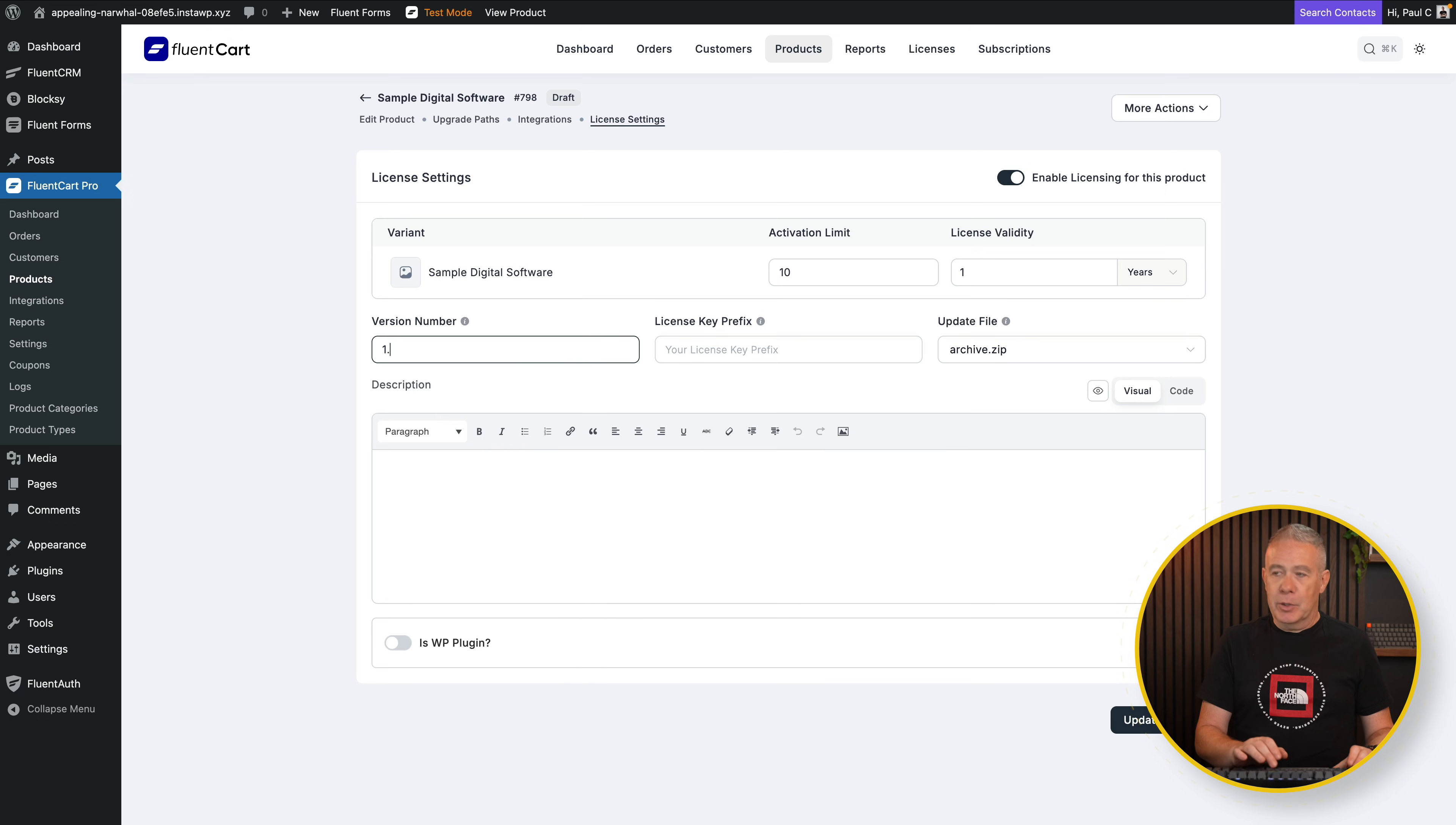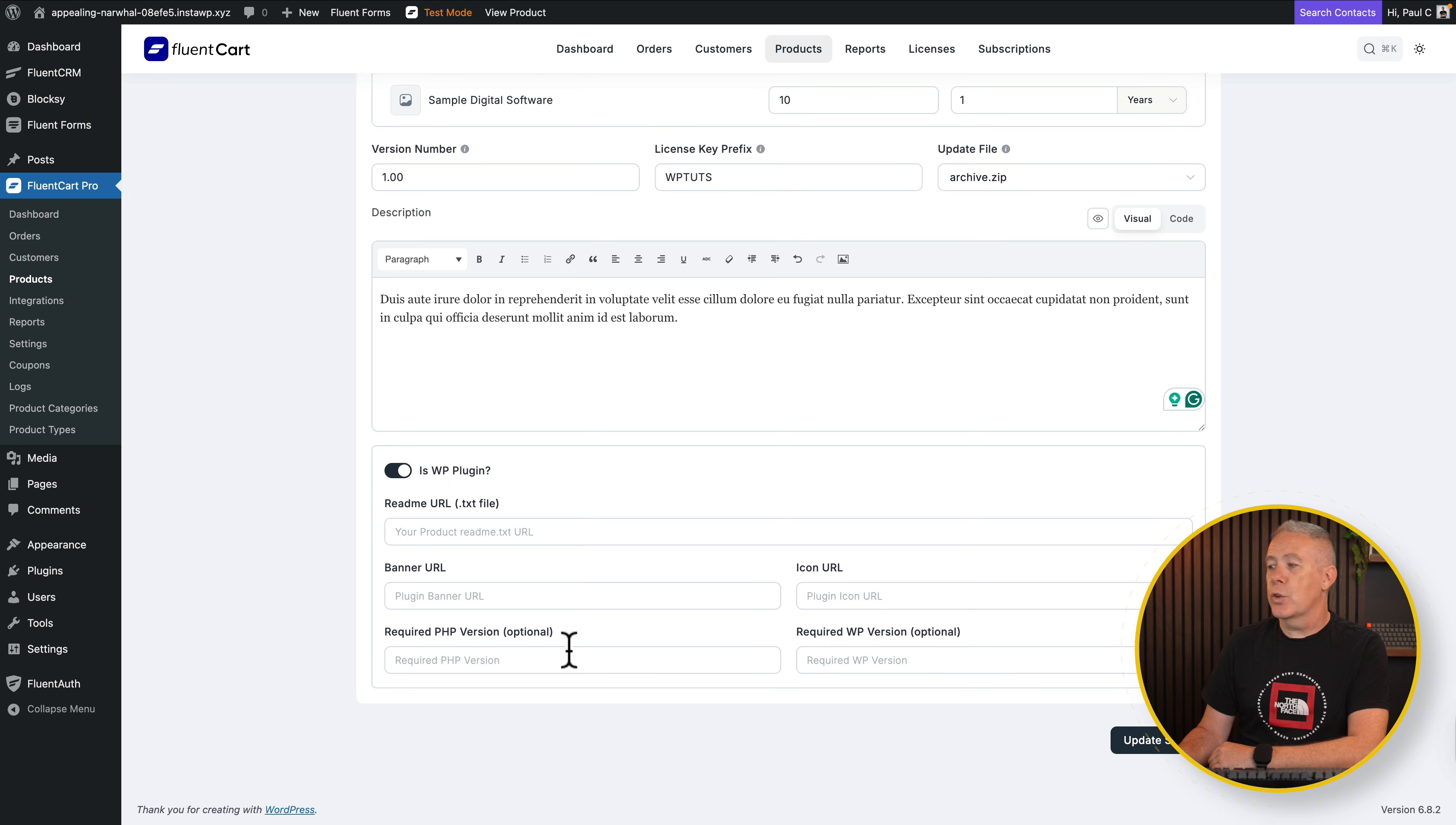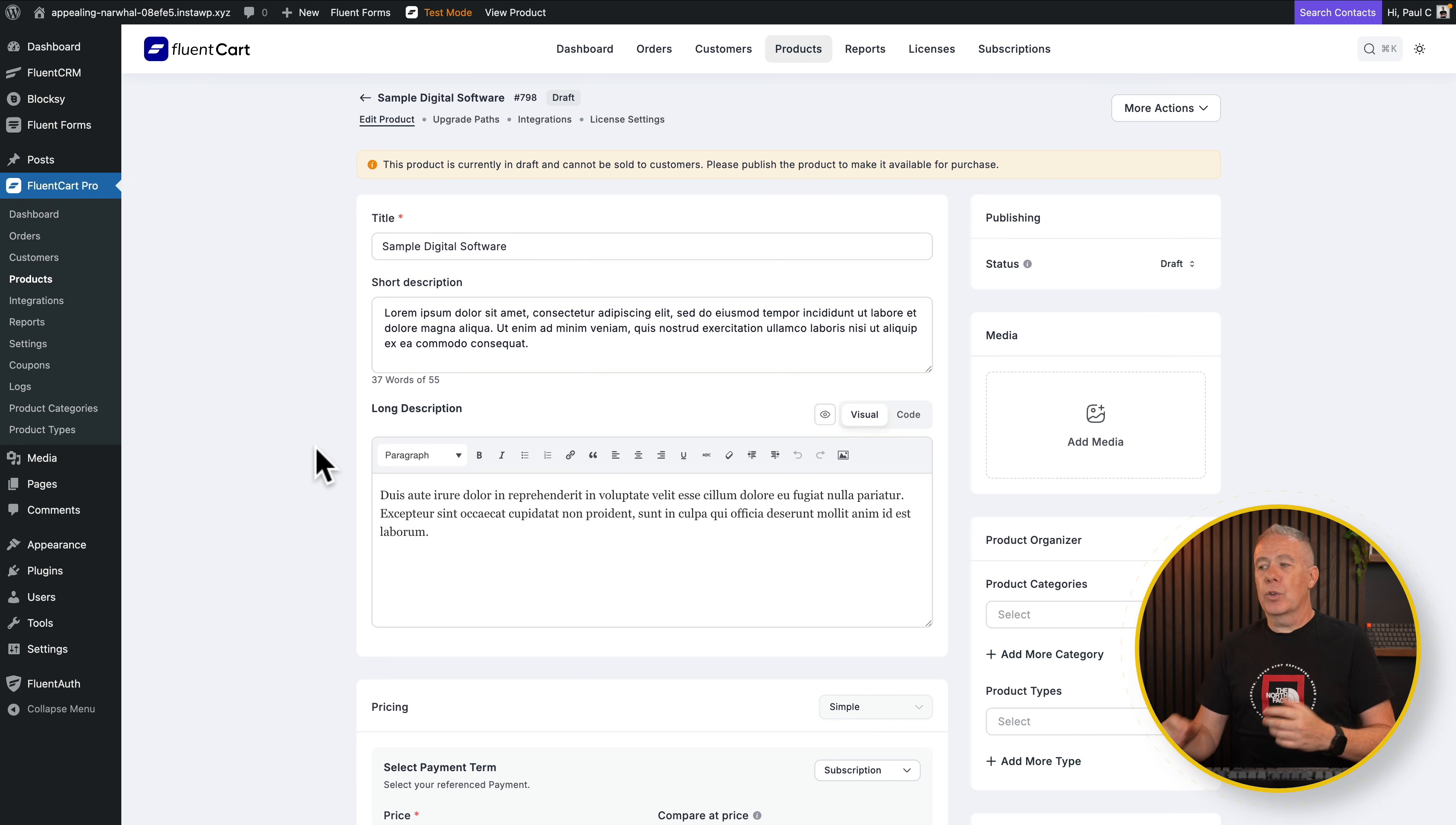Version number. Well, it's up to you if you want to handle these kinds of things. So license prefix. We're going to say this is WPTuts, for example. So I can check them. There's our file. And we can drop in a description. Is this a WordPress plugin? If it is, you could enable that. And then you can drop in the readme URL for the text file, the banner icon, required WordPress versions or PHP versions, and so on. Now, as an example, we're going to say it's not. So now we've created our product. We now have a product that has a digital download. It'll handle license management and all those kinds of cool things.